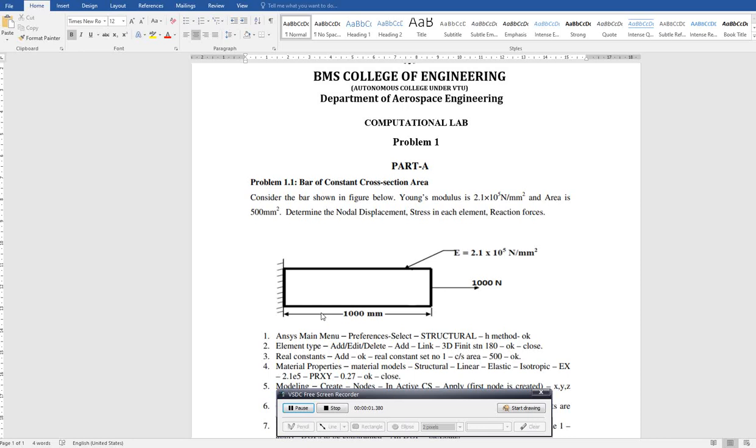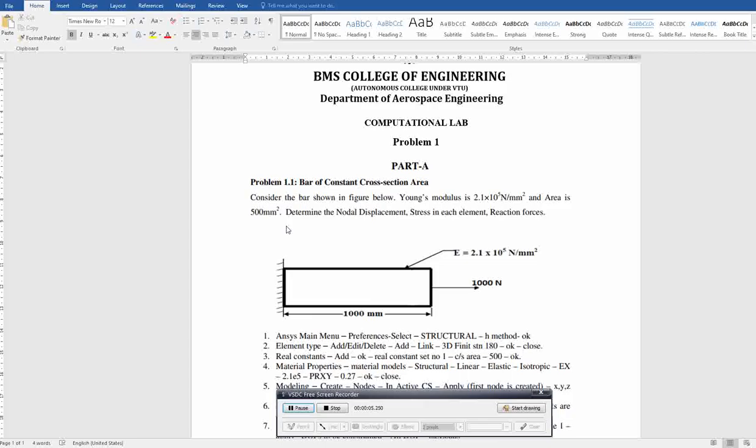This is a mechanical 1D bar problem. A bar of constant cross-section area is given. Consider the bar shown in your figure.